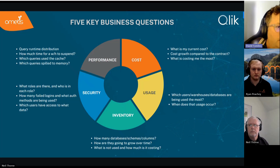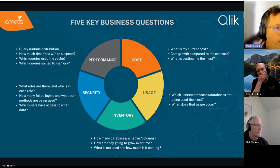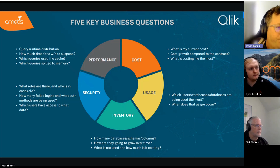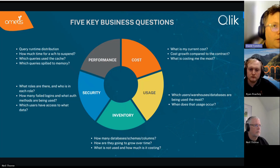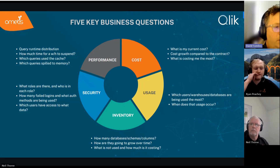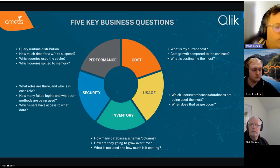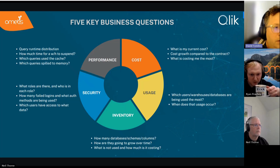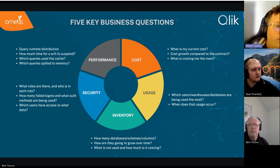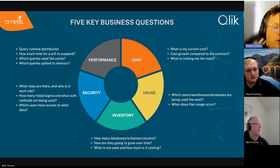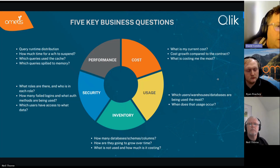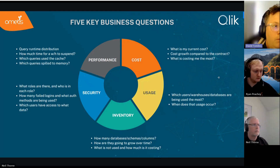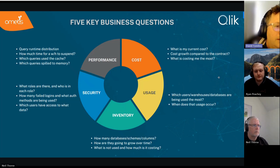The fifth area is performance: what's the distribution of query runtime, are things taking a particularly long time, how much time does it take for a warehouse to suspend? We noticed on our own tenant that 40 to 50 percent of our costs was warehouses waiting to suspend — as soon as we saw that in the app we reduced those times and significantly reduced our bill. We also look at which queries are using cache (performing quicker and costing less) and which queries are spilling memory, which means an undersized warehouse is storing memory to disk, making processes take longer and cost more money.